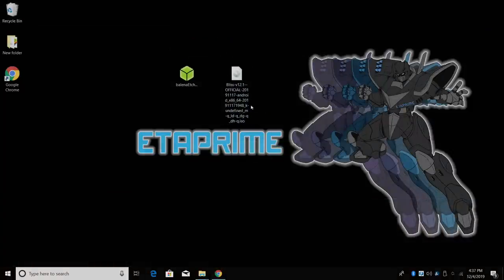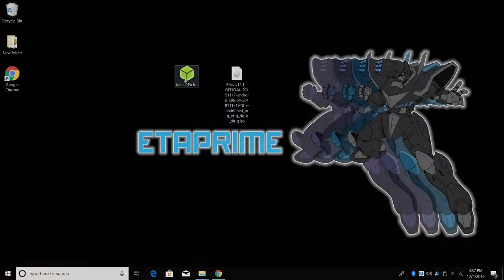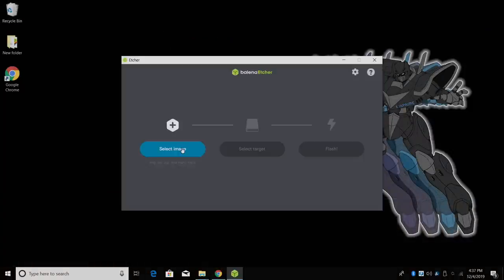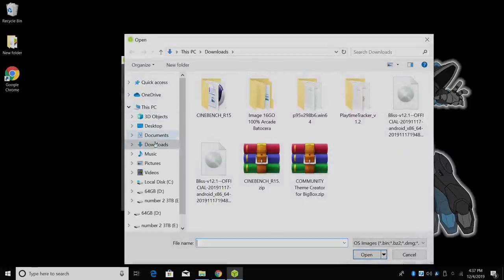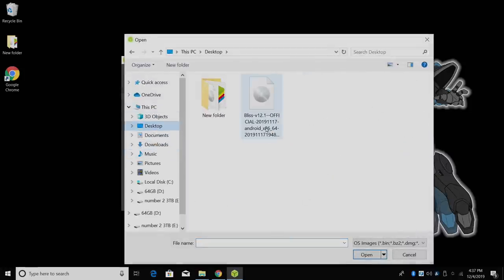So I've got everything downloaded. Here's the Bliss OS 12 image and Etcher. We're going to start up Etcher. From within Etcher, we're going to select image. I'm going to go to my desktop because that's where I have the Bliss OS image.